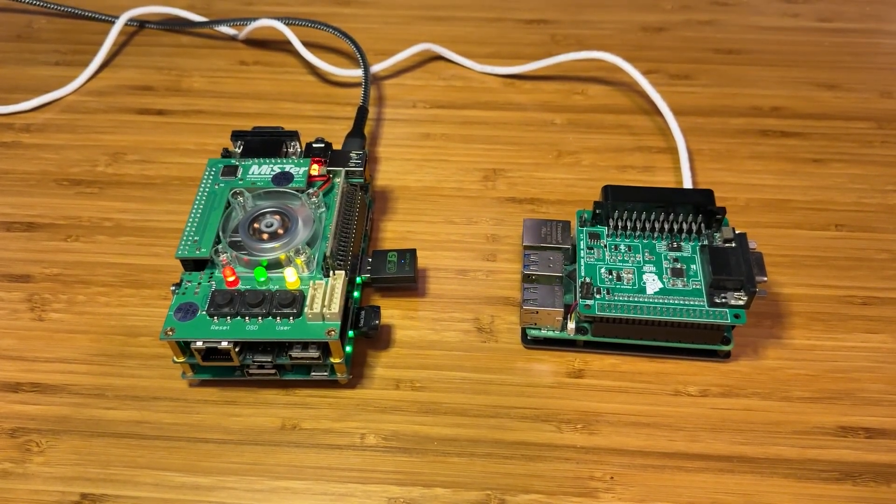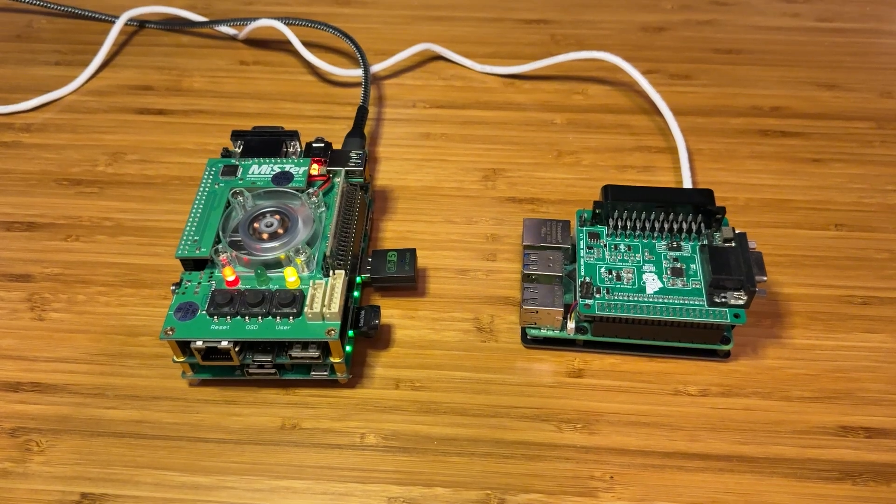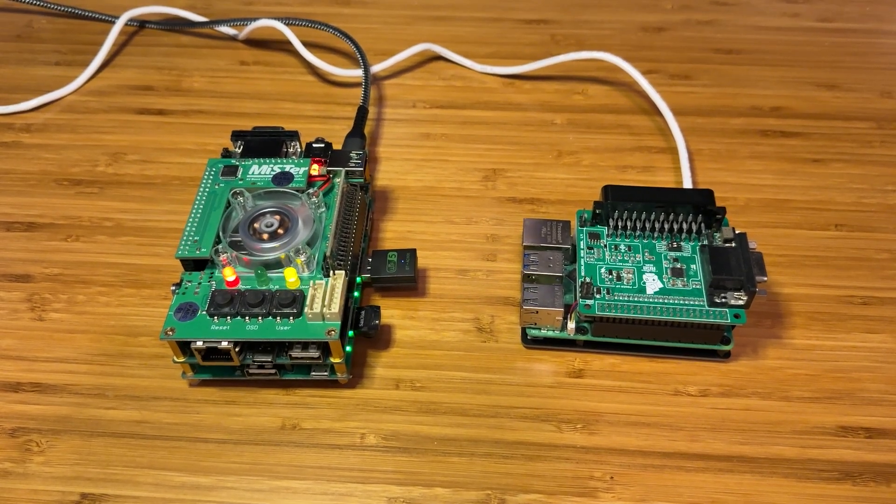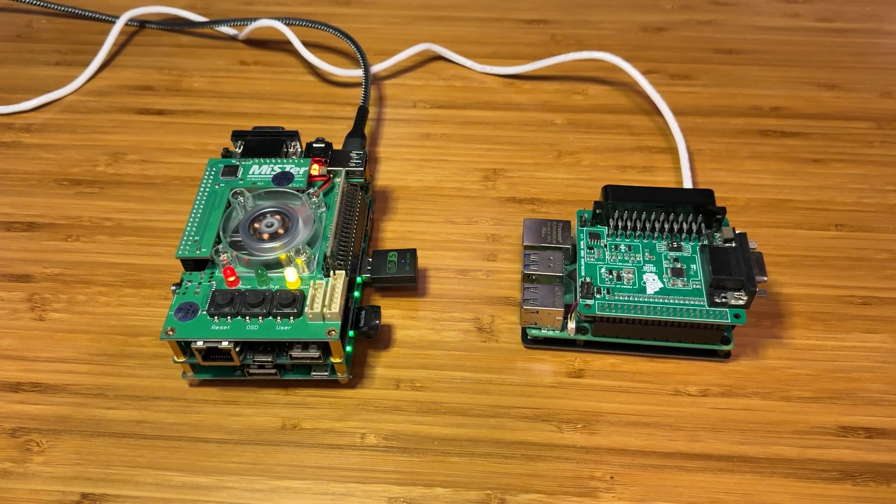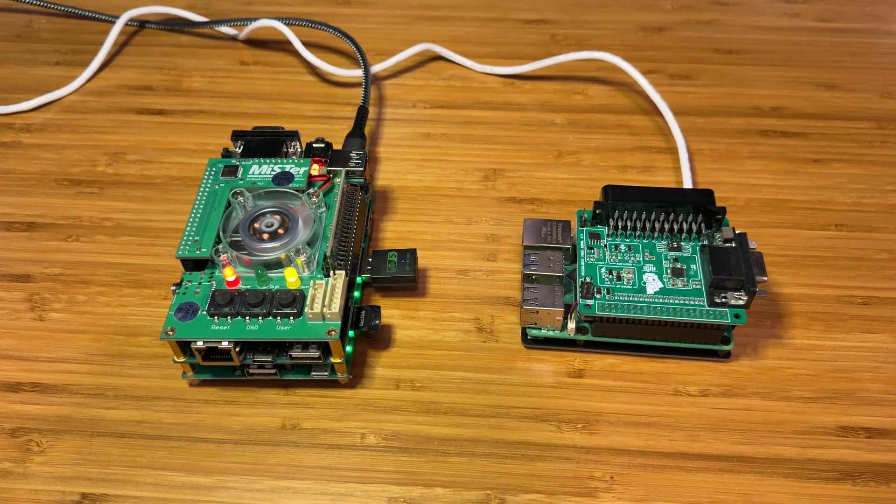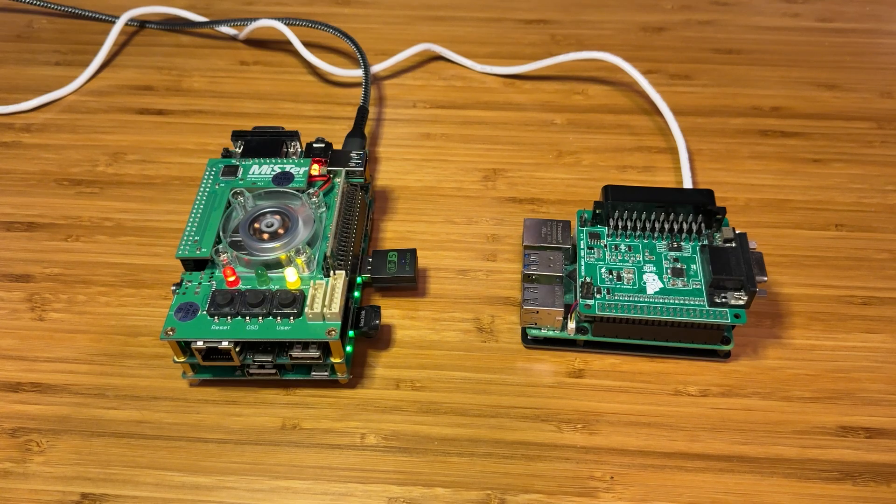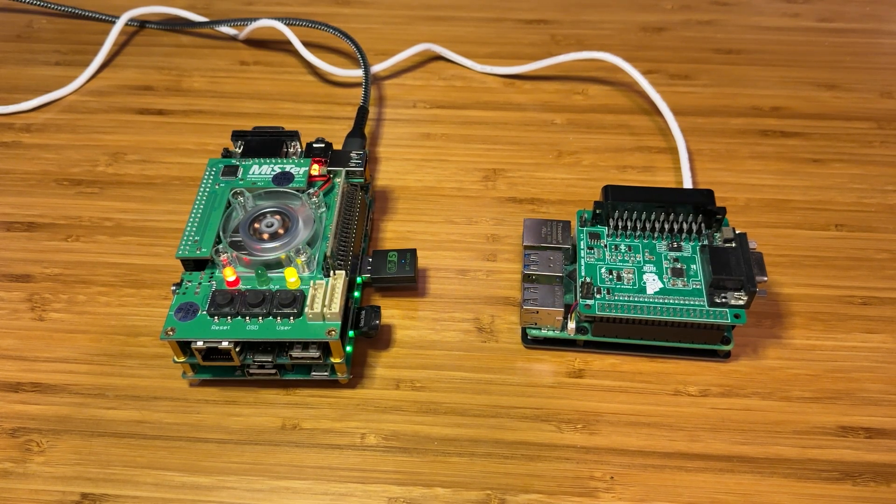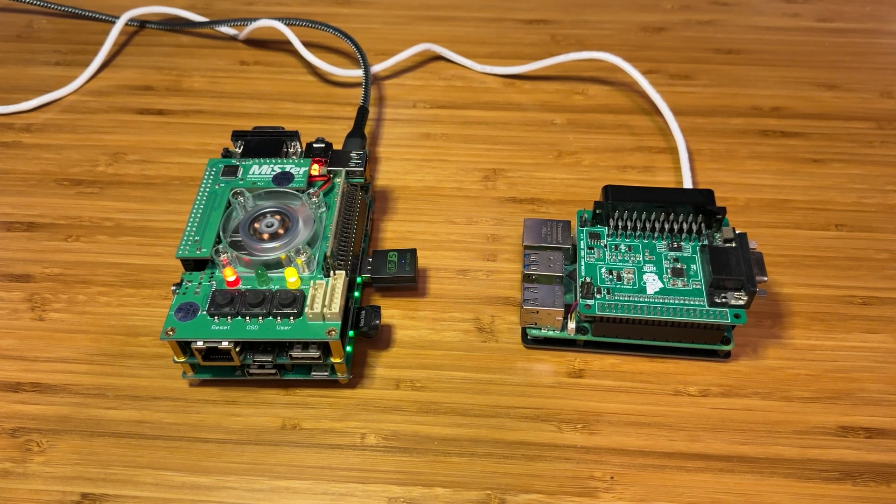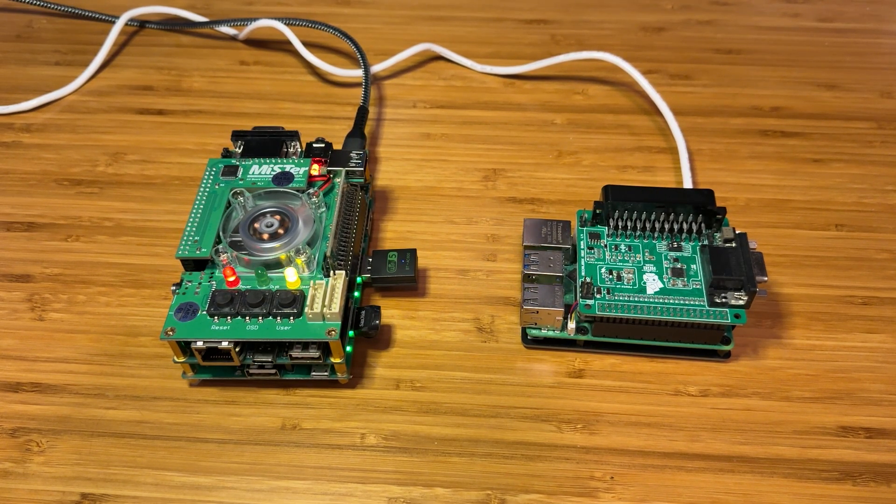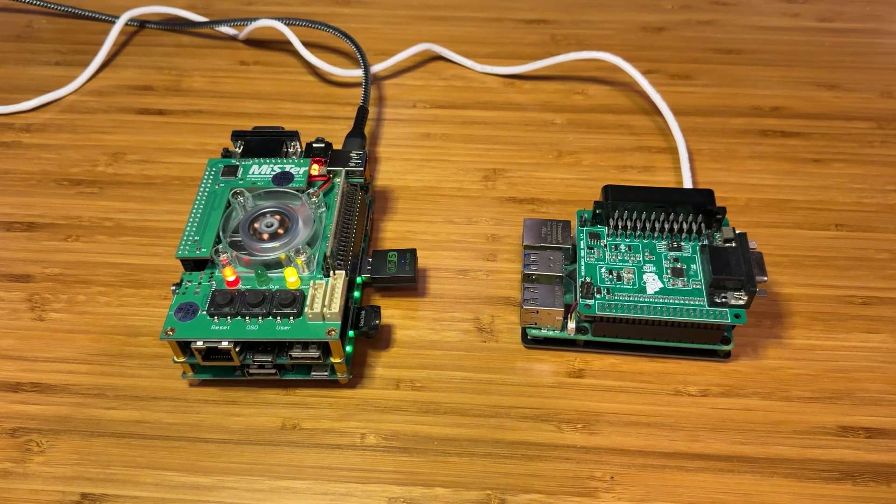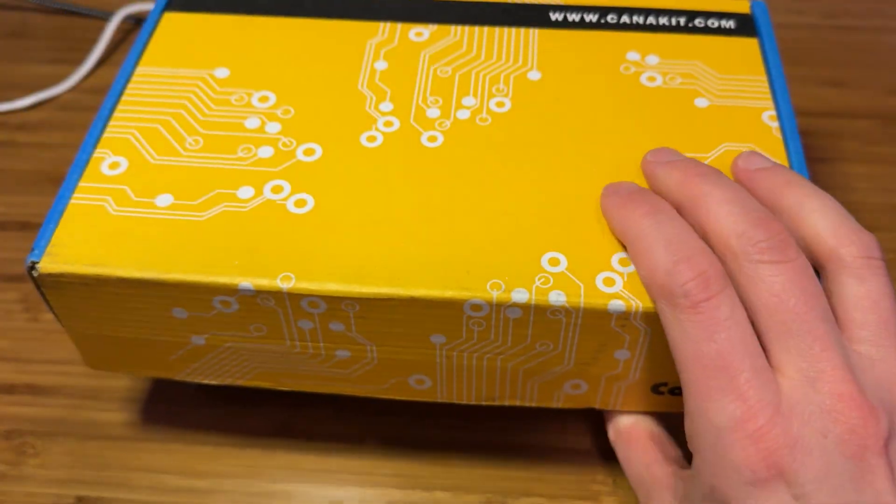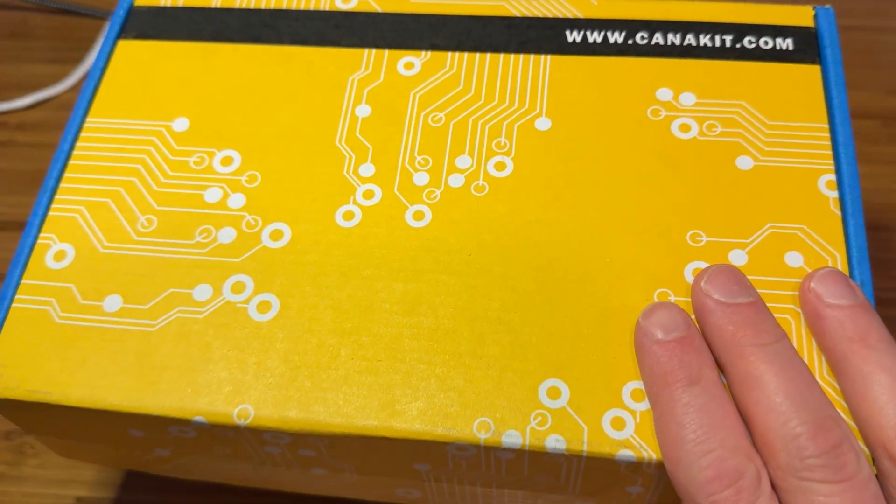So both of these use USB-C power, and I know the Pi uses PD standard. I don't know about the Mr. adapter. So I don't think a simple inline switch, like the kind of thing you'd find for three bucks, is necessarily going to work. You might've heard of CannaKit before.